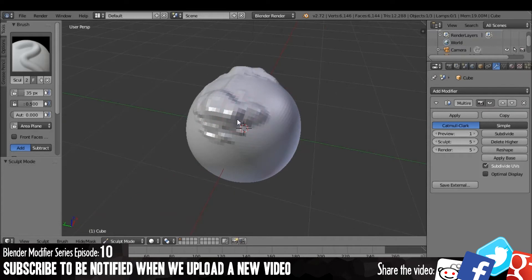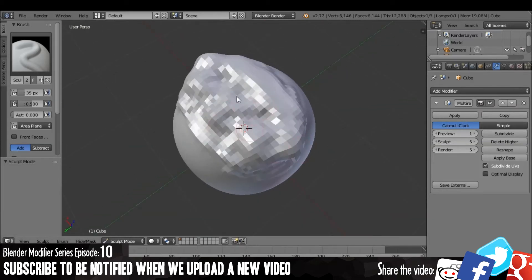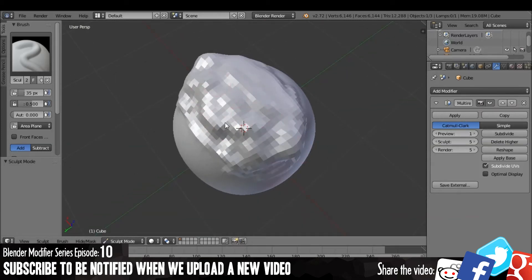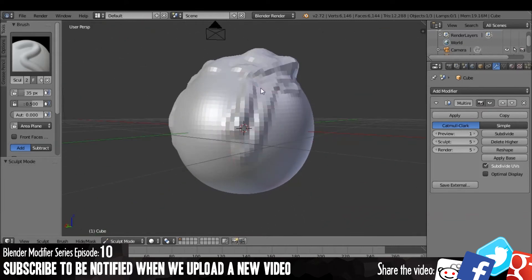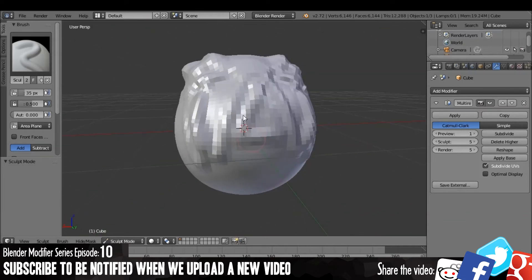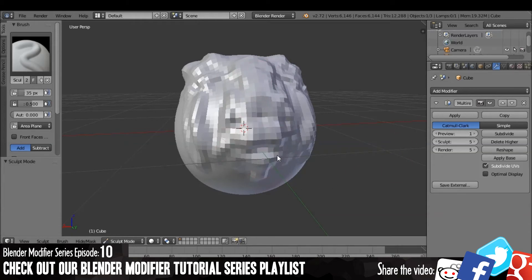And you can do this the other way around. So you can sculpt in a low resolution and then increase the resolution either when you render or just when you preview it.